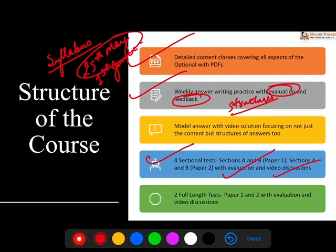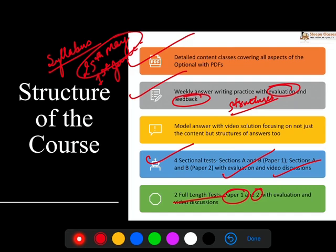Lastly, for both Paper 1 and Paper 2, you will have two full-length tests — one of Paper 1 and one of Paper 2 — where again there will be evaluation, feedback, and video solutions. So we are not just focusing on giving you a barrage of content and information, but what you do with that information is just as relevant, and that will be our focus. Now importantly, PSIR has quite a large syllabus compared to other optionals, but it is a very doable syllabus.